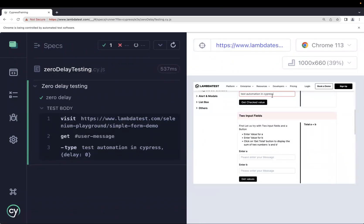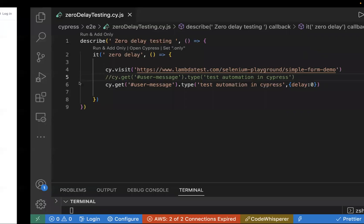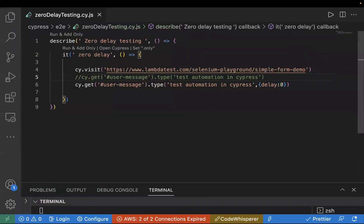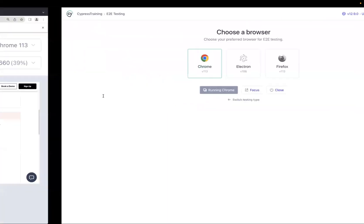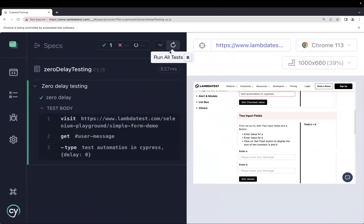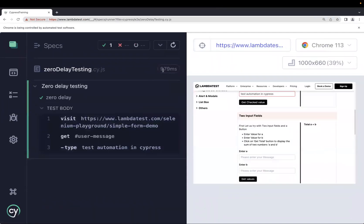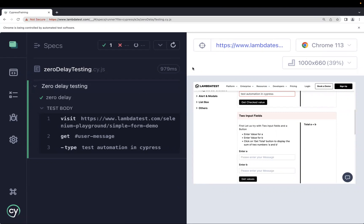With delay zero it took 537 milliseconds. Let's comment out that line, rerun the test, and compare both execution speeds. Without delay zero it takes 979 milliseconds, but with delay zero it takes around 537 milliseconds — a difference of around 300 milliseconds for just this small piece of text.